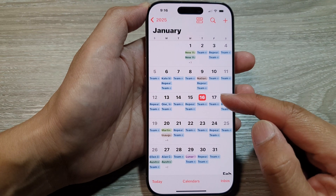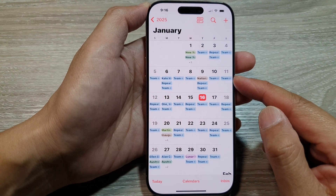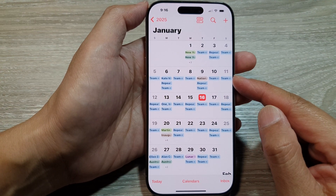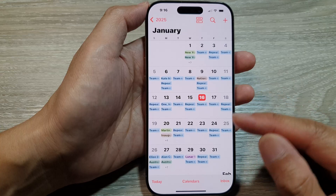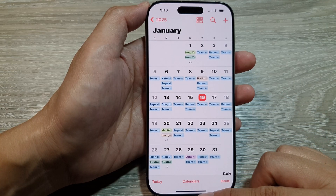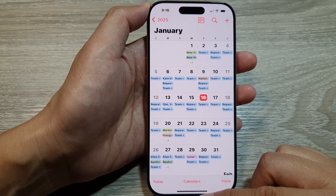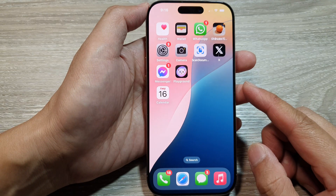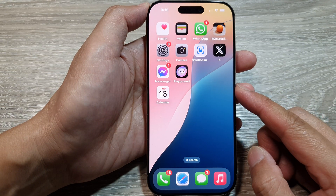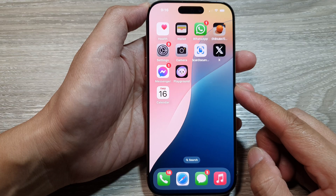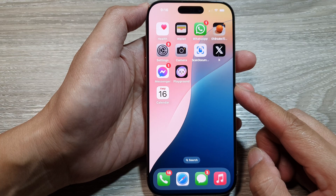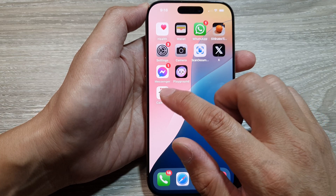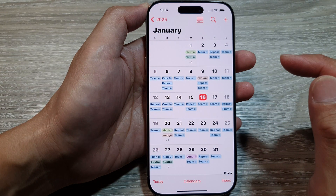How to add a new calendar event on the iPhone 16 series. First, let's go back to the home screen by swiping up at the bottom of the screen. Then on the home screen, we open up the Calendar app.